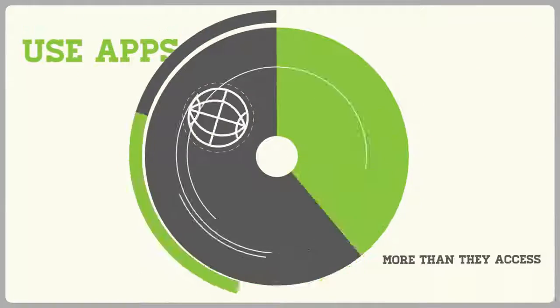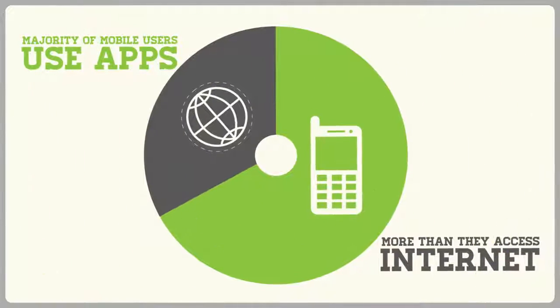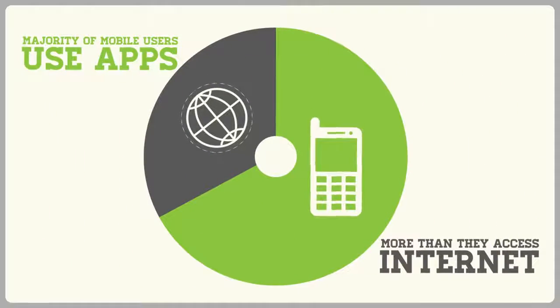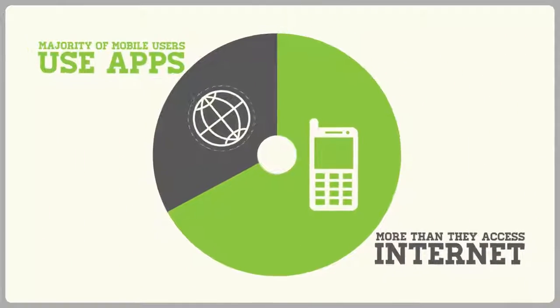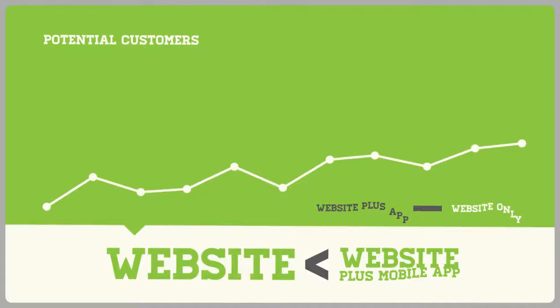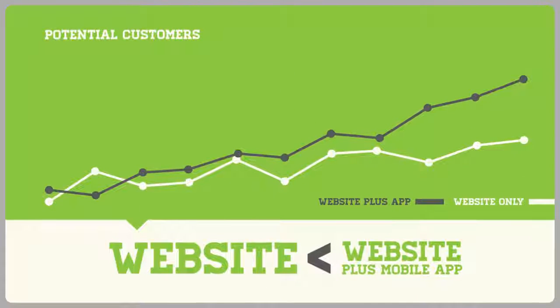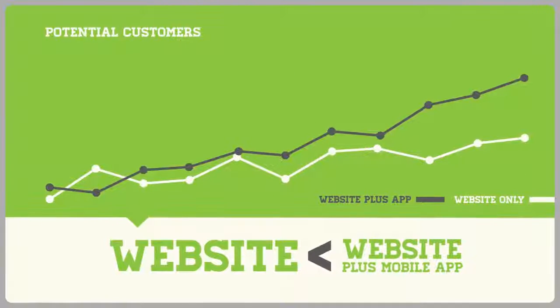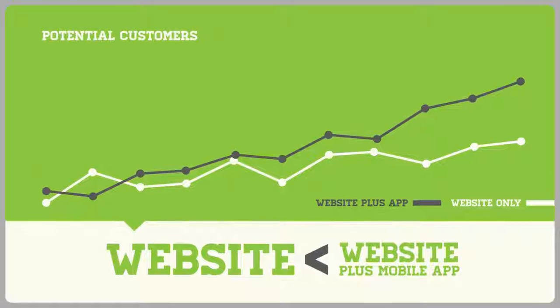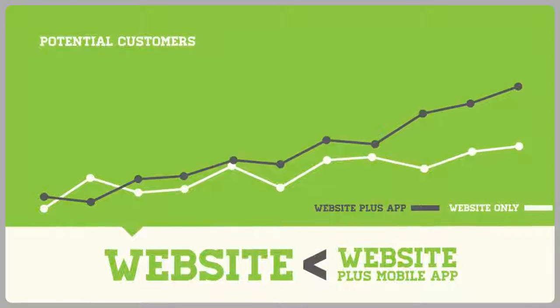The majority of mobile users use apps more often than they access the internet. This means if you're only using a traditional website as a marketing tool, you're missing out on a large portion of your potential customers.